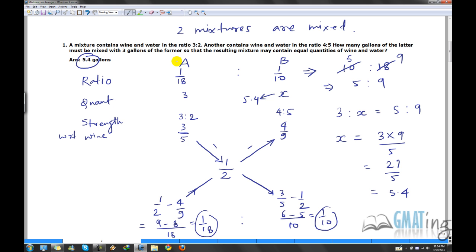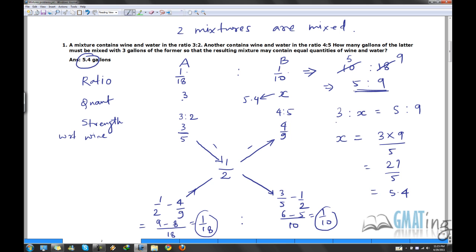The trick is that the quantities will also be in the same ratio: 3 : x = 5 : 9, so x = (3 × 9) / 5 = 27/5 = 5.4. So the answer is 5.4 gallons. To recap: write ratio, quantity, strength for A and B; convert strengths to fractions 3/5 and 4/9; write resultant 1/2; cross-subtract; compute 1/18 and 1/10; get ratio 5:9; then solve for x.